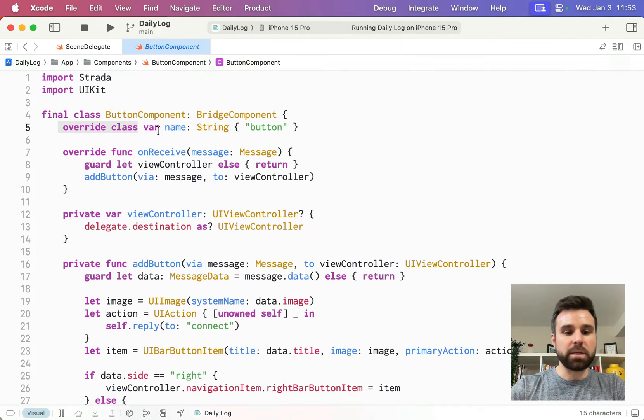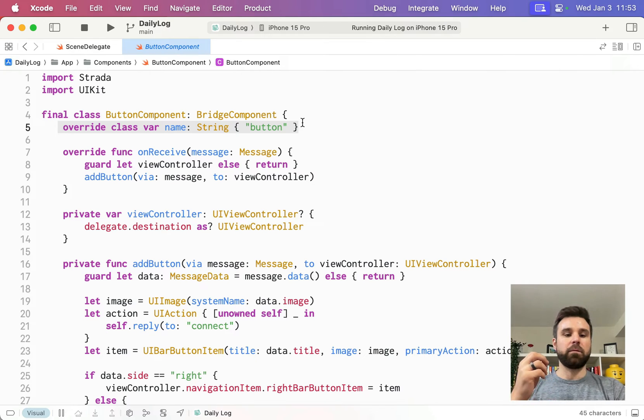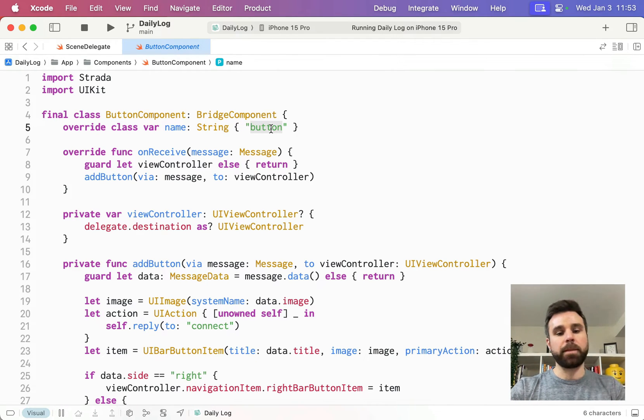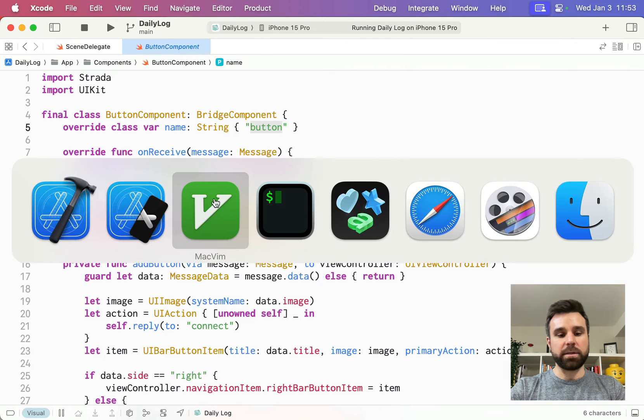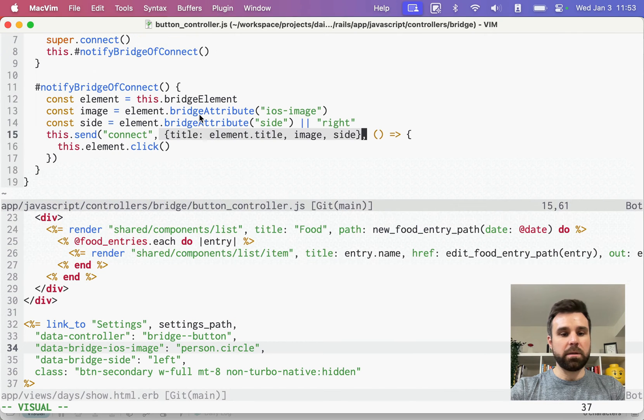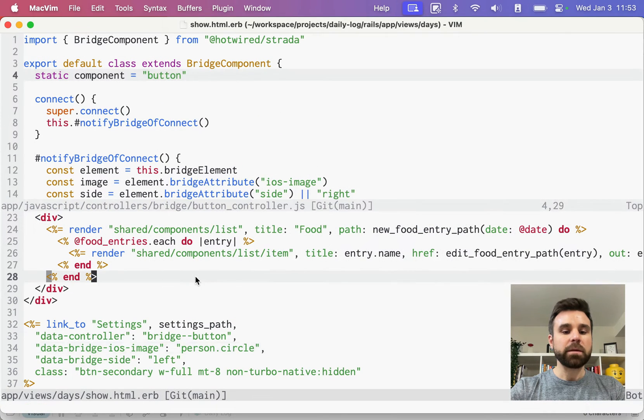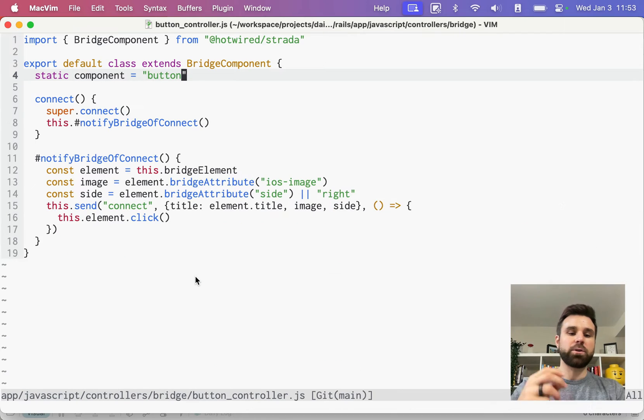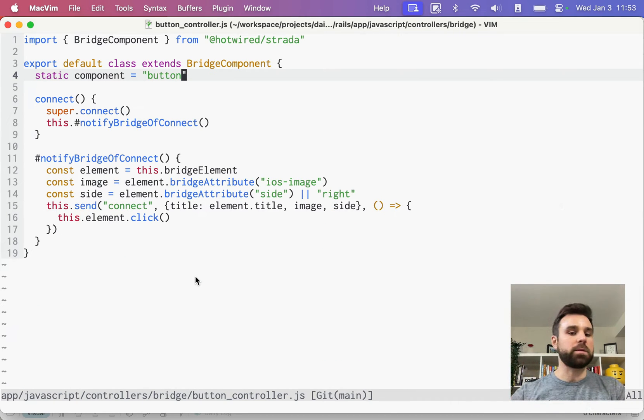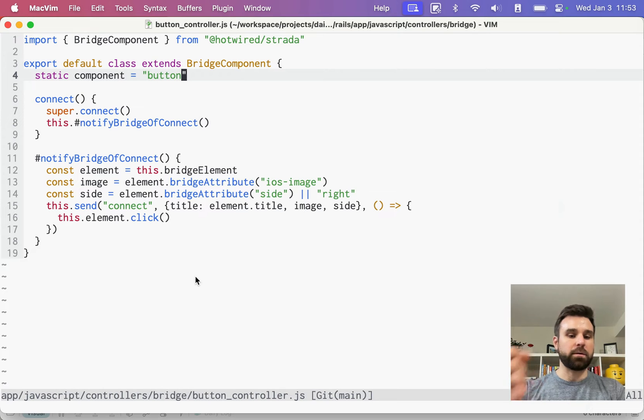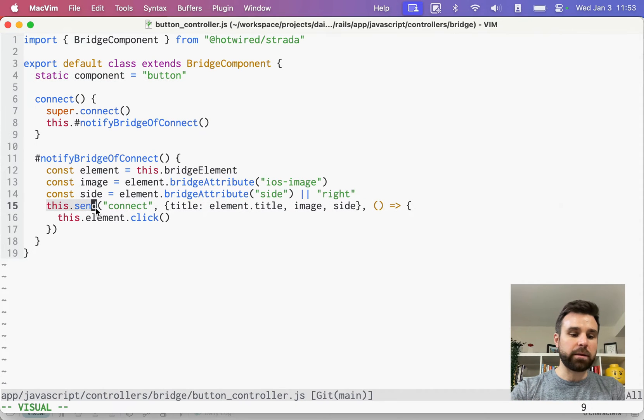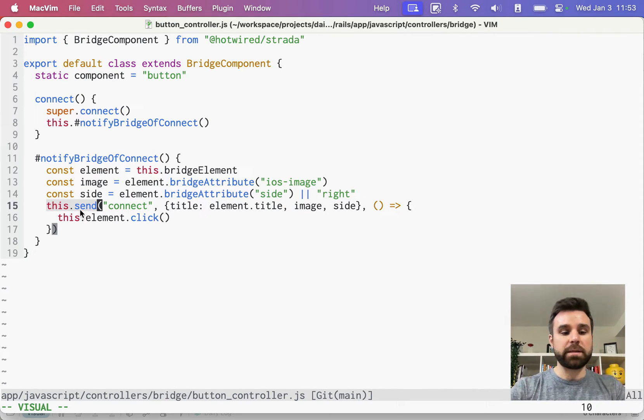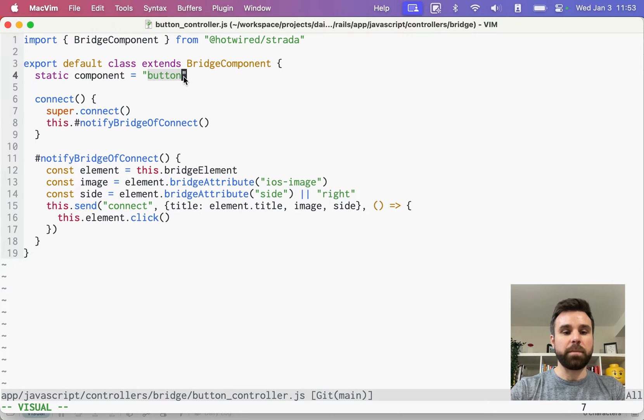And the first thing we do is override this name. We wire up this name called button that matches the name of our component. This is how Strata knows which messages to send to which components under the hood when they get wired up, when they start to display. Notice we're not calling this.send button connect. We're calling this.send and it knows to fire it to the button component.